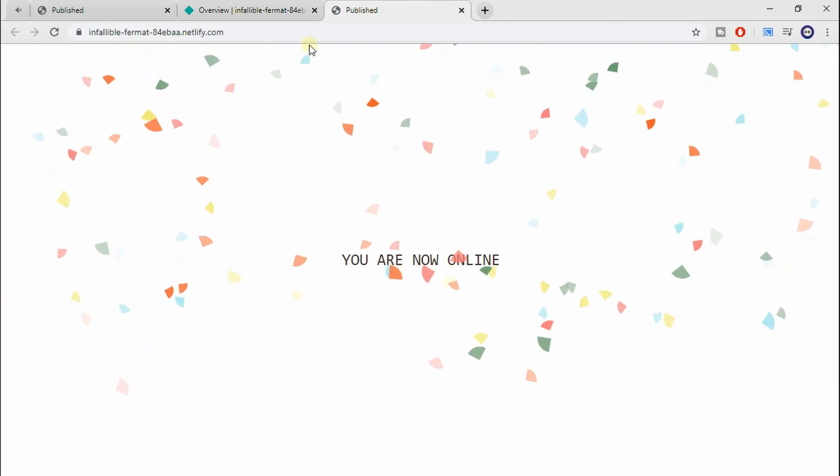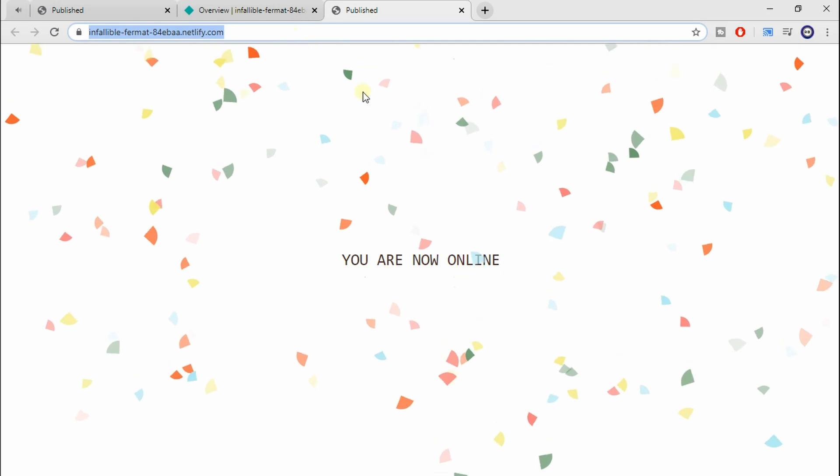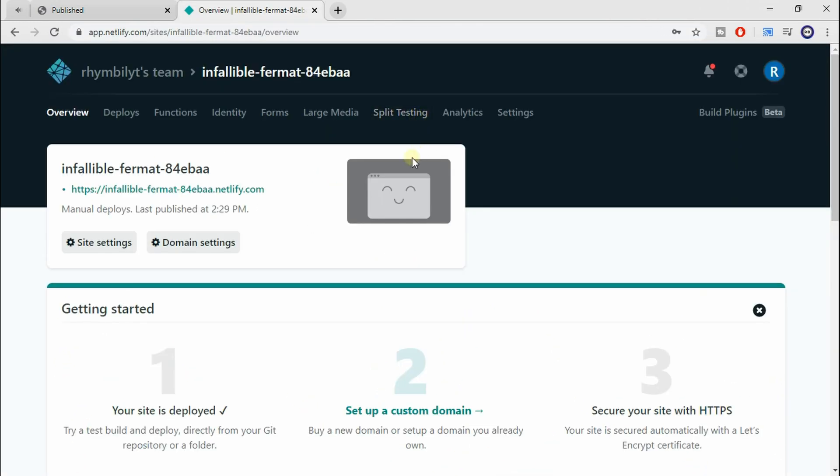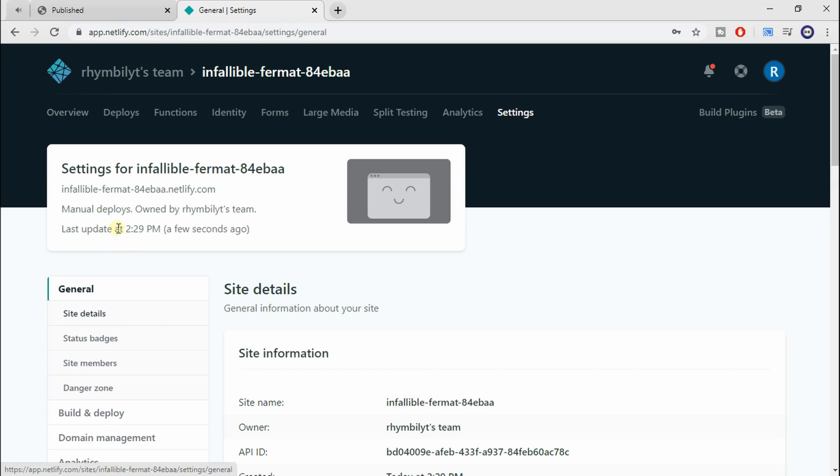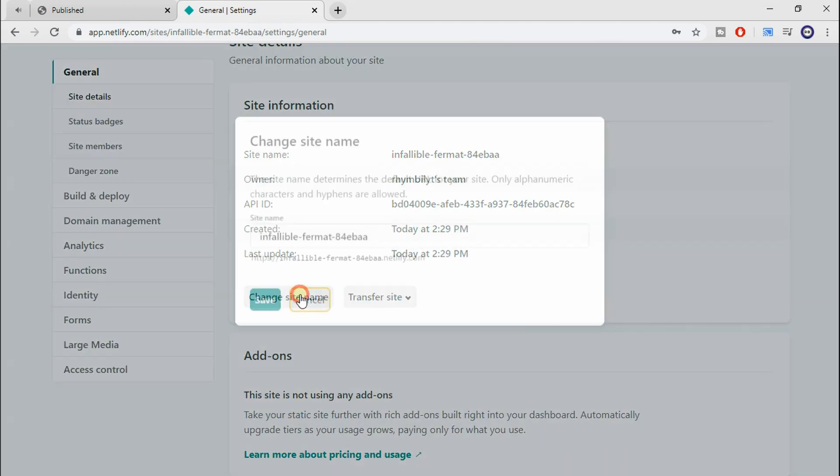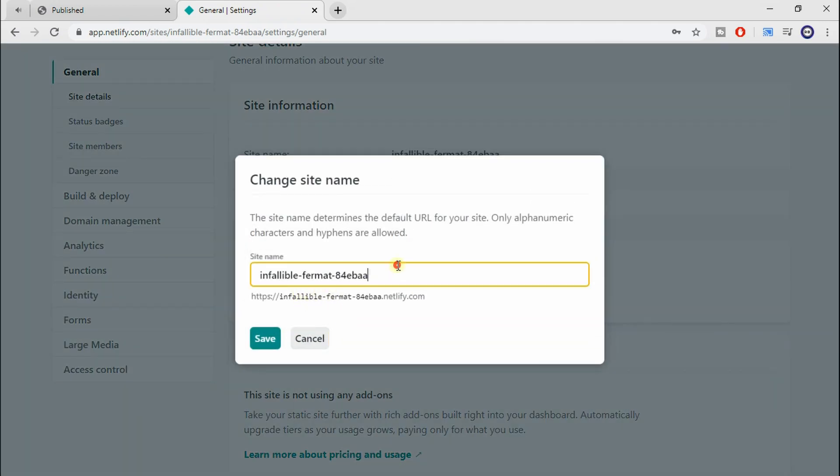Nice. Wait, most of you guys might be wondering, what if I don't like this URL? What if I want a custom URL? Well, click site settings and scroll down a little bit. You should get the option to change your site name.